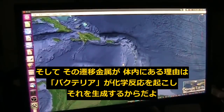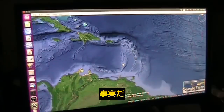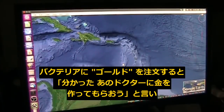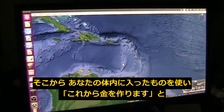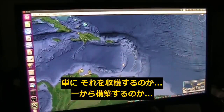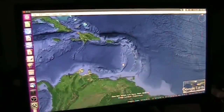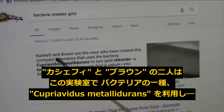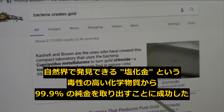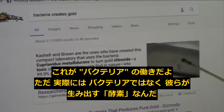Bacteria create these metals using chemistry. Bacteria are smarter than the best chemists we have on the planet right now — that's a fact. Bacteria can say 'we need some gold today' — the right bacterium goes out, works with the products you've ingested, and makes gold. I'm not certain if they harvest it or literally construct it. There is bacteria they say creates gold. Cashefi and Brown created a compact laboratory using the bacteria Cupriavidus metallidurans to turn gold chloride — a toxic chemical liquid found in nature — into 99.9% pure gold.